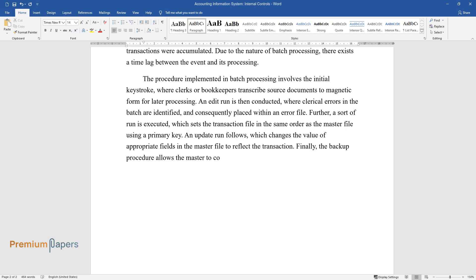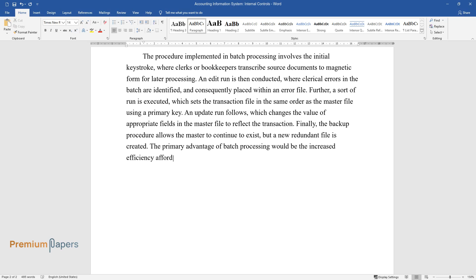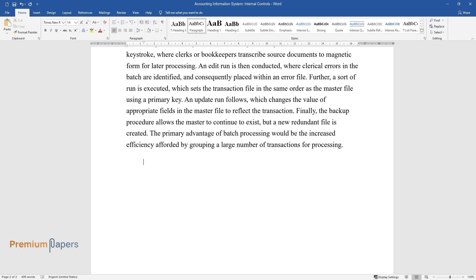Finally, the backup procedure allows the master to continue to exist but a new redundant file is created. The primary advantage of batch processing would be the increased efficiency afforded by grouping a large number of transactions for processing.